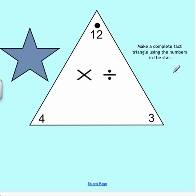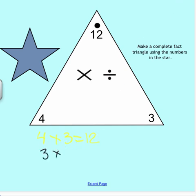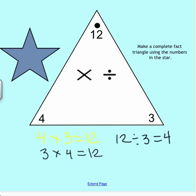I need to write two multiplication problems and two division problems. With multiplication we use small numbers and we want a big answer. So I'm going to do 4 times 3 equals 12. And then we can turn it around and do 3 times 4 equals 12. With division, remember we do the large number and break it down into smaller groups. So 12 divided by 3 equals 4, and then 12 divided by 4 equals 3.